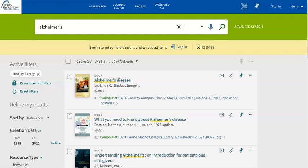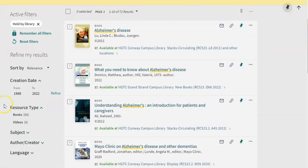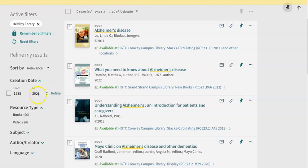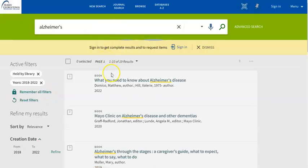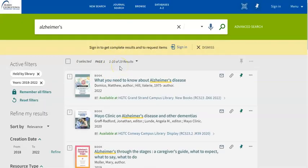The other thing that you may want to do is to refine your results list to include only materials published in recent years. Right now I'm getting results from 1988 up until 2022, but I could change this to 2018 and refine my results list, which will take me down from 72 results down to 19 results.